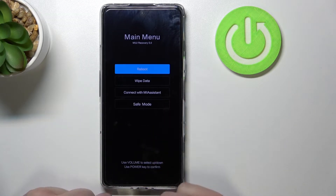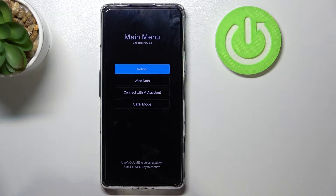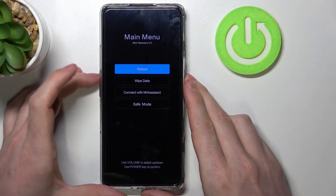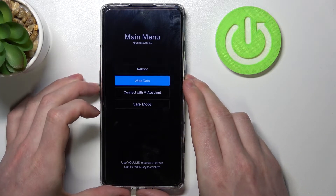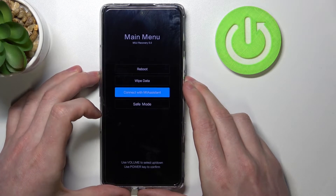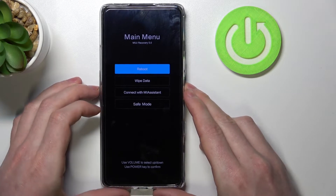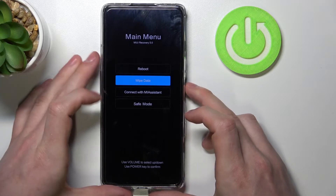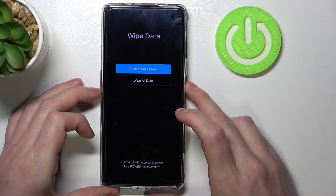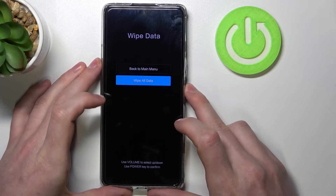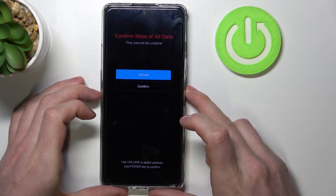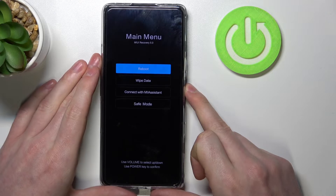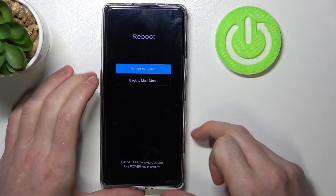Here is the recovery mode. We'll need to move down with the volume up and volume down keys. In order to select any of these tabs, press the power key. We want to go to wipe data and press the power key, then go down again and select wipe all data. Go down again, press confirm, then go back to main menu and reboot the phone.